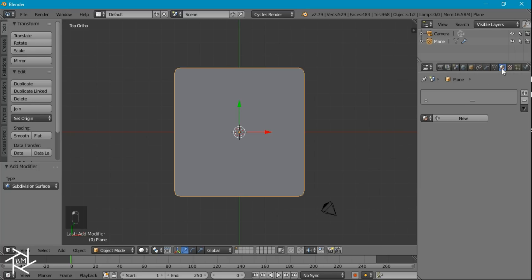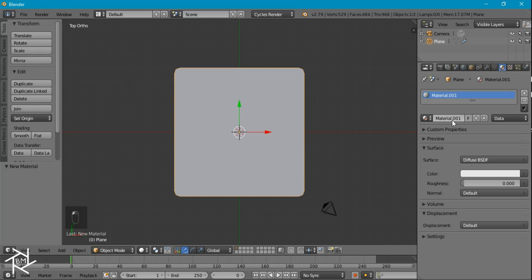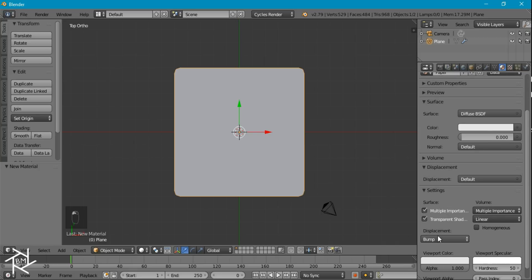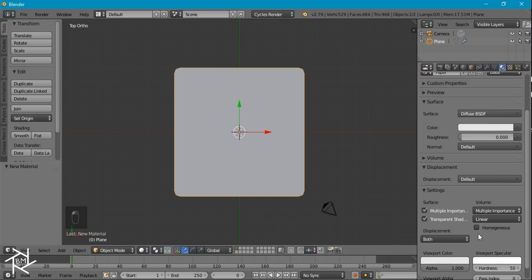Now we'll go over to the material settings and add in a new material. I'm just going to rename this paper, and under the settings here, we want to scroll down to displacement and change it from bump to both. This way, when we add in our displacement in the material, it'll actually have a geometry that's affected, instead of just having that flat normal map effect.